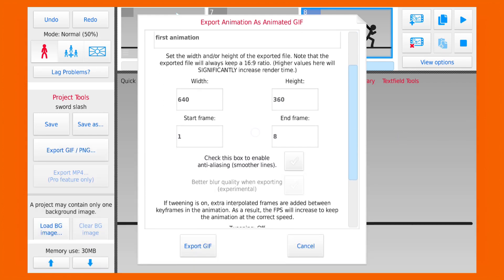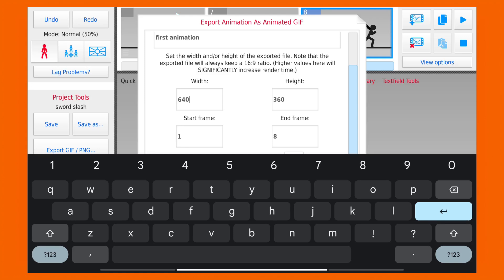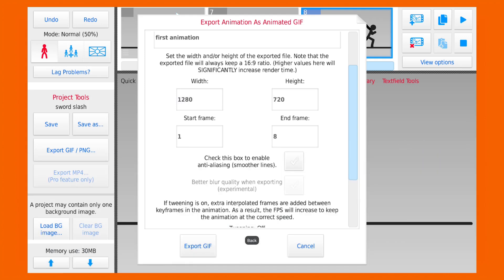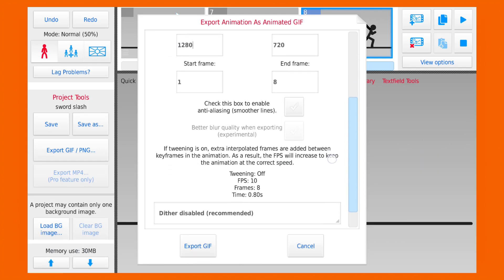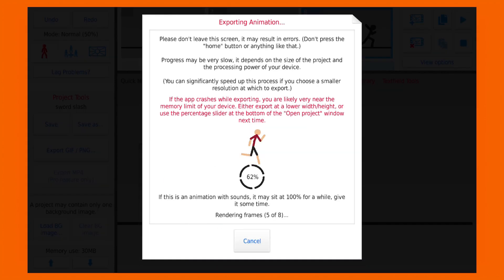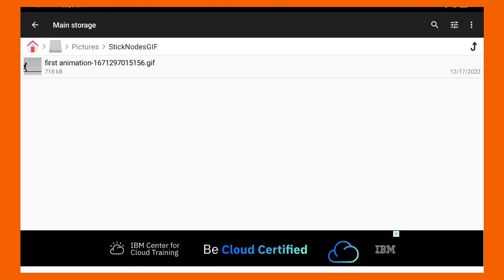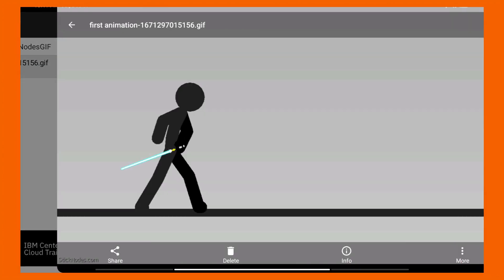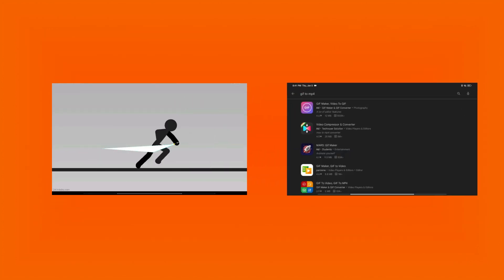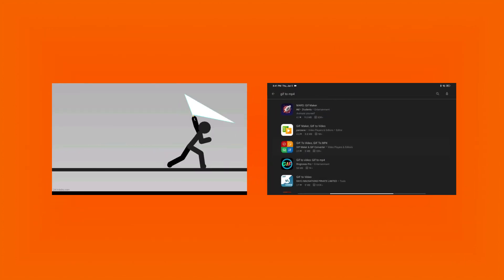Pro version also has lots of useful features and I would highly recommend it. But if you are new to Stick Notes, I would suggest you to use this app for some time and then decide. And meanwhile, you can convert your GIF file into MP4 format using GIF to MP4 converter.